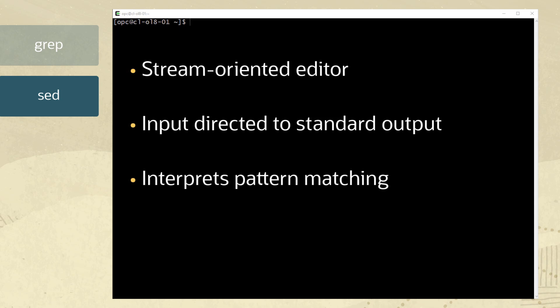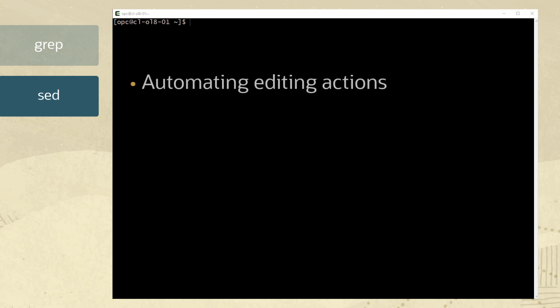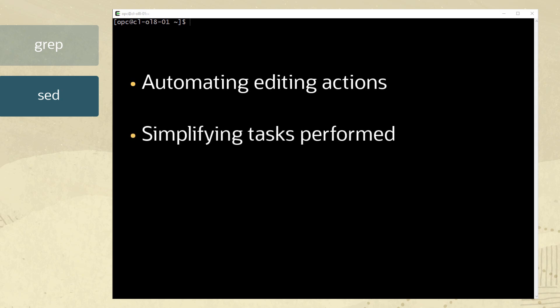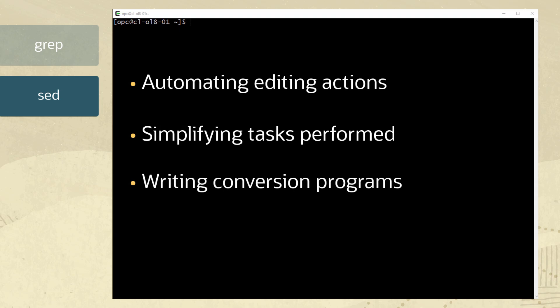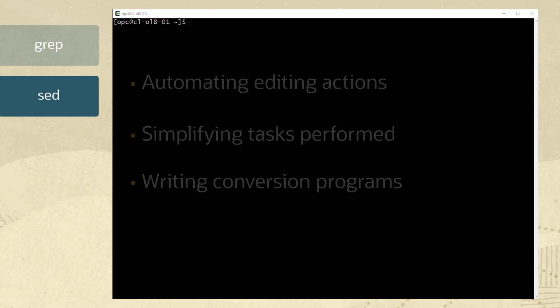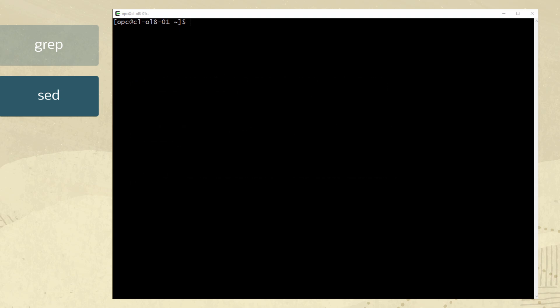Simply, sed interprets pattern matching or a script and then performs the actions listed in the script. The three primary purposes for sed are automating editing actions for one or more files, simplifying tasks performed on multiple files, and writing conversion programs. Let's take a look at some sed examples.